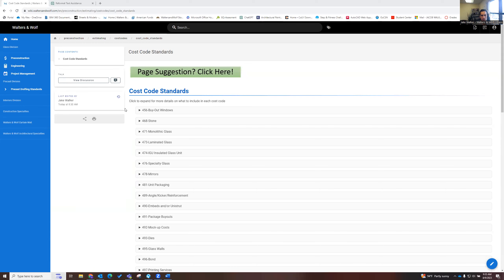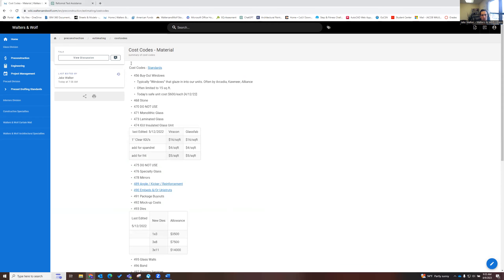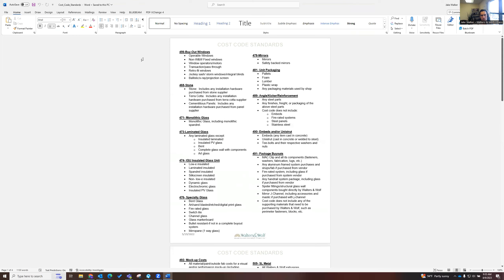Got another improvement for the wiki that I wanted to share. Working in the pre-construction wiki, we've got some things built out here for cost codes and what our standard costs are. But we've still been using this Word document to look at where the standard cost should go. This Word document is found in the portal under the standard procedures, but it felt like it should live in the wiki, right there with the standard costs.